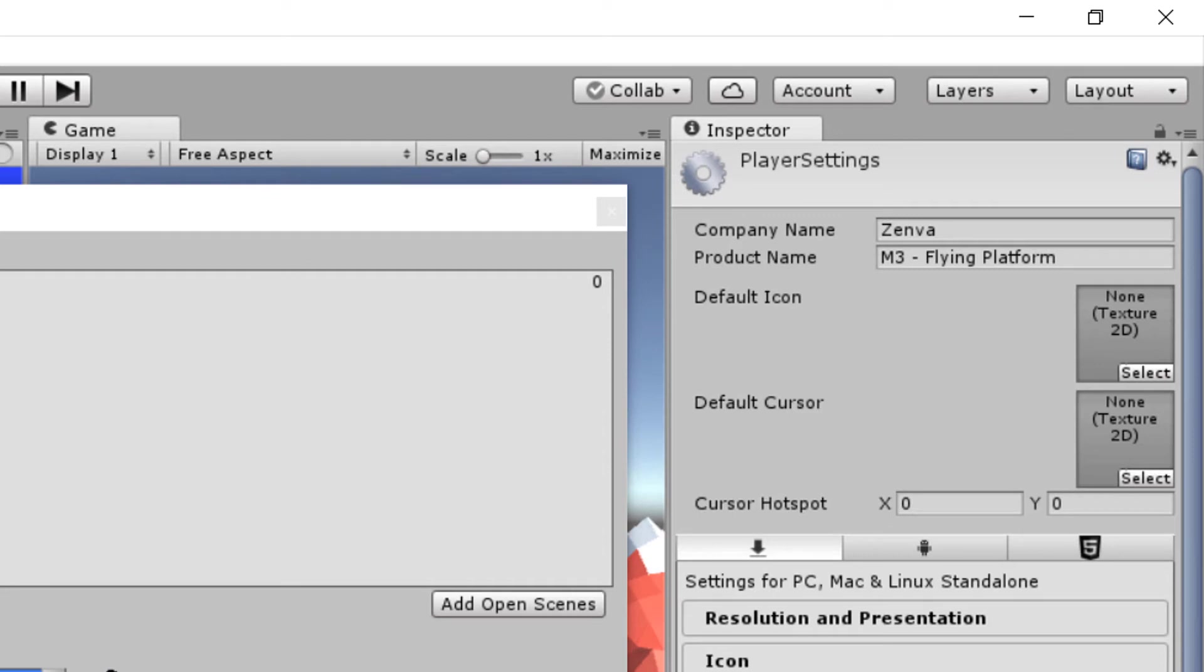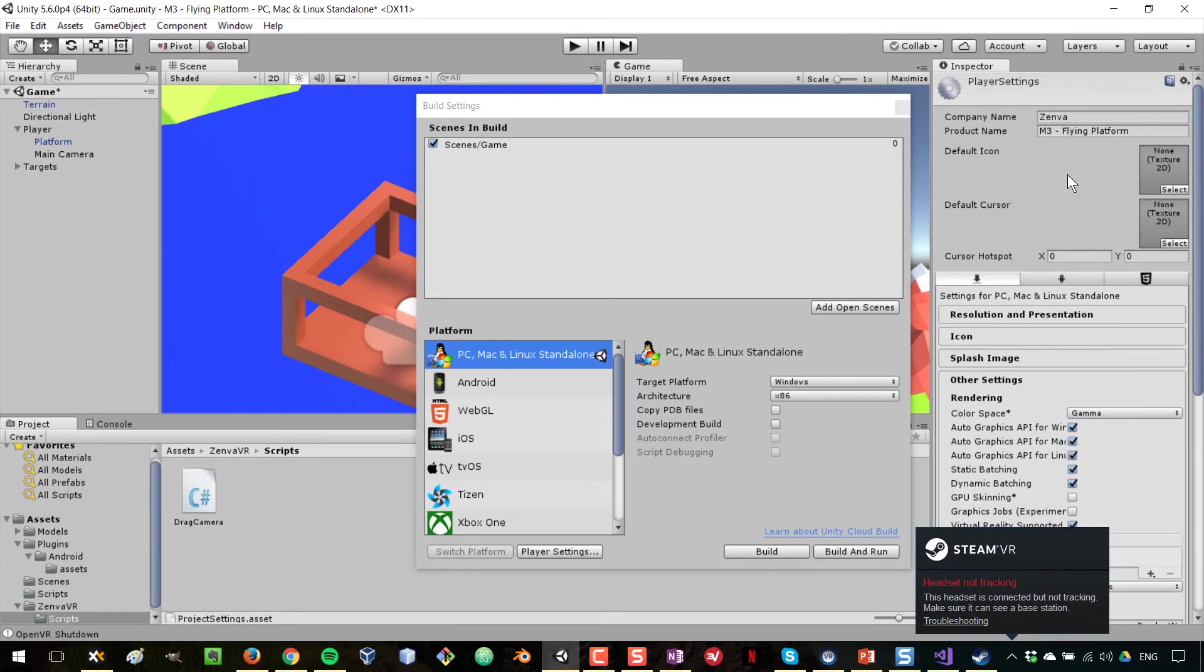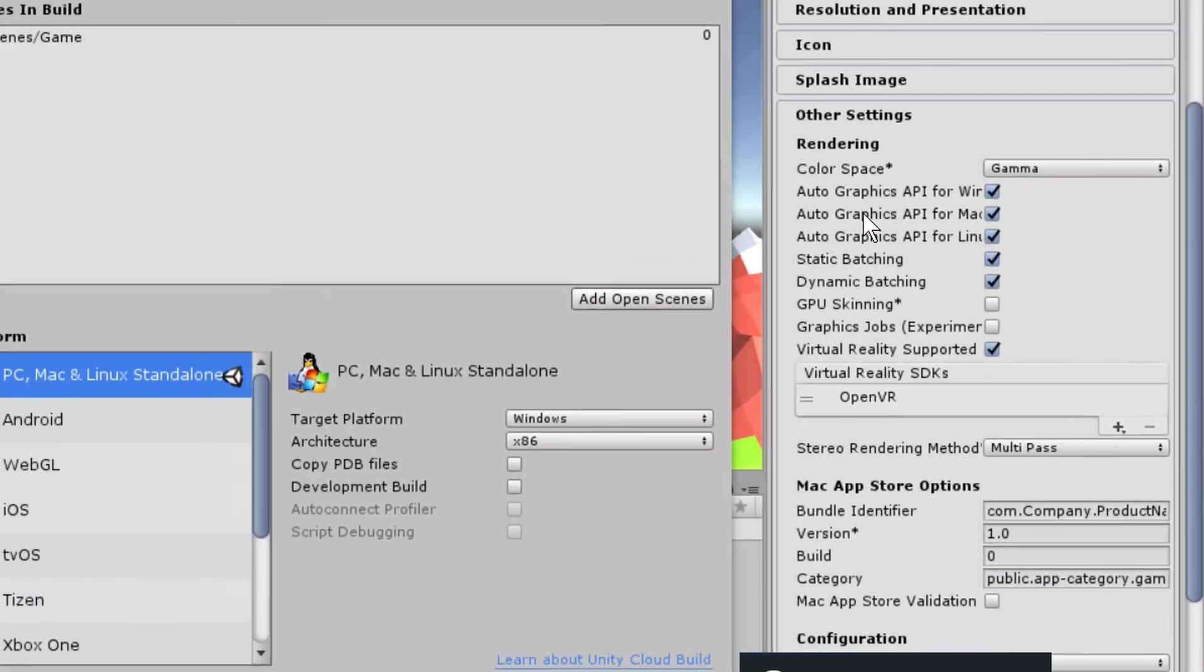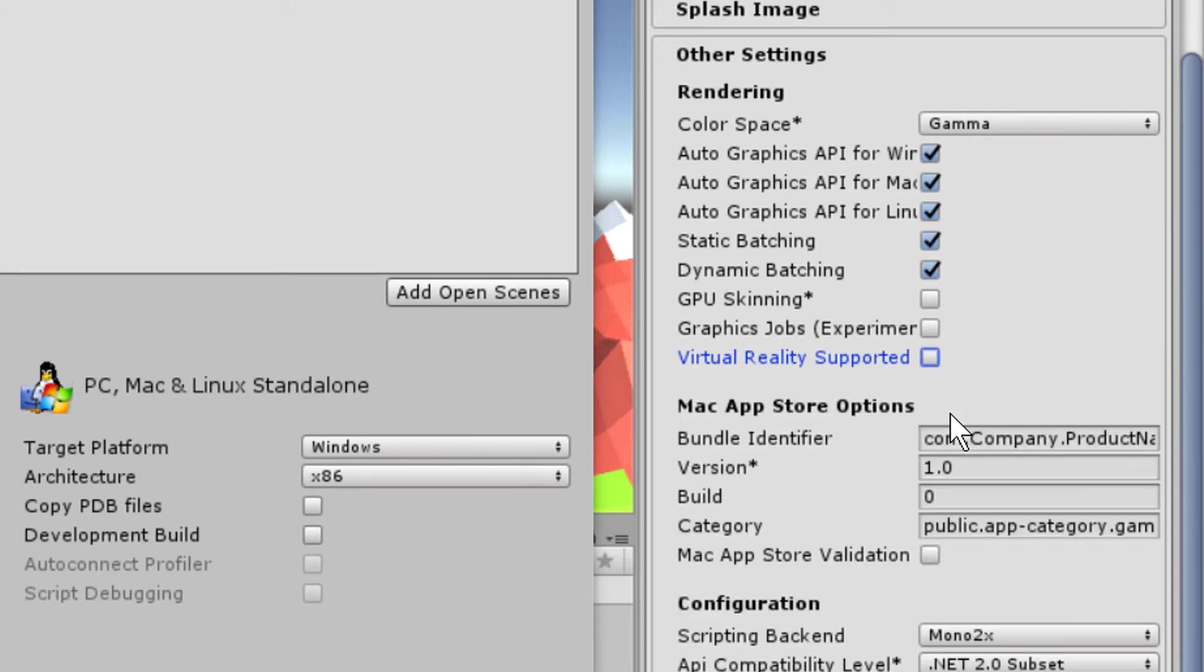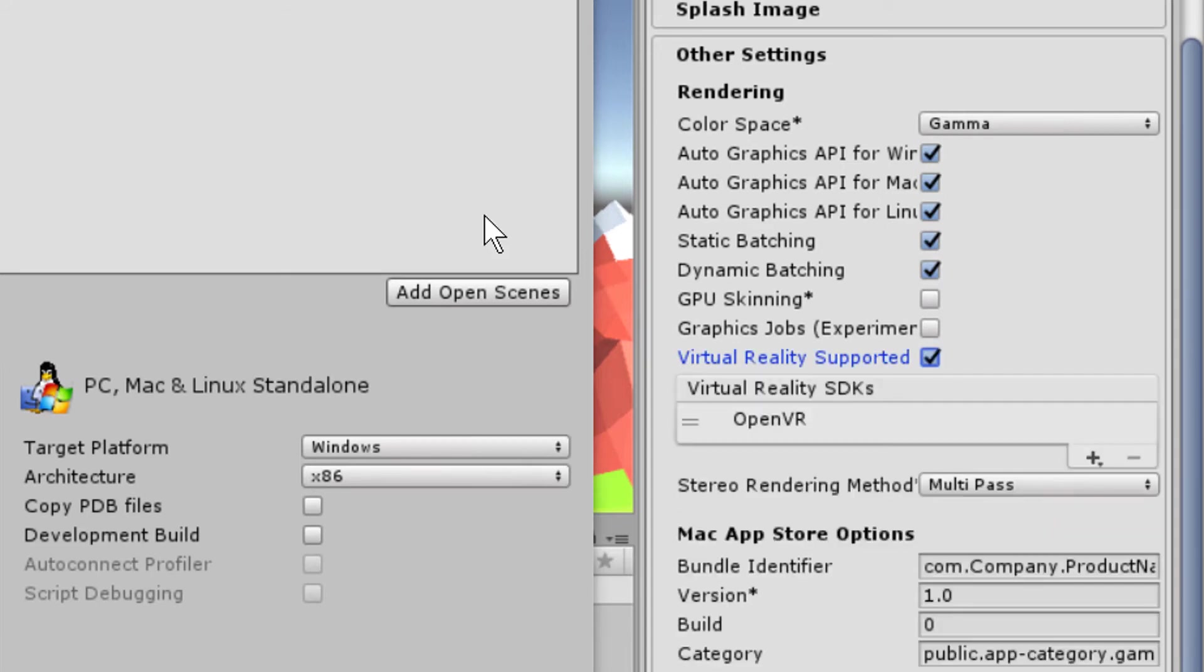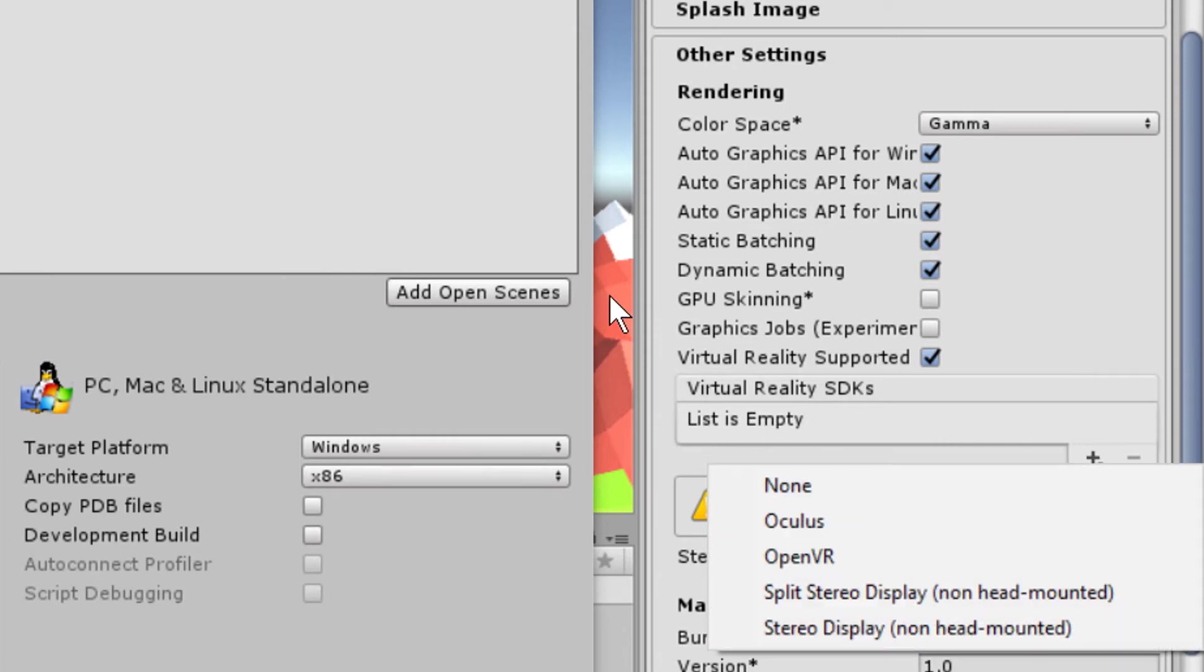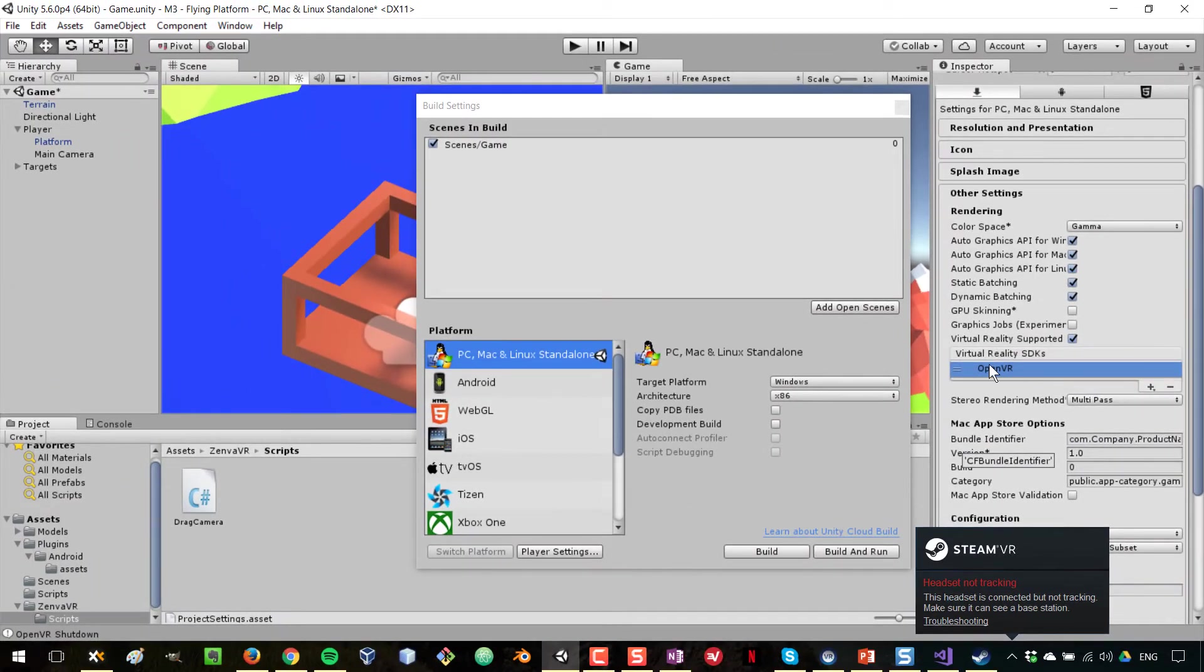In Player Settings, you can enter the company name, the name of your game, a few other fields like the icon, but what I want to show you is I'm going to scroll down and go to Other Settings. In Other Settings, I'm going to make sure that Virtual Reality Supported is checked. It's going to be like that by default. I'm going to make sure that that is checked, and then the list might be empty, so let's clear that list. The list is empty, and I go to Plus and then I select OpenVR. Okay, so we have that selected.